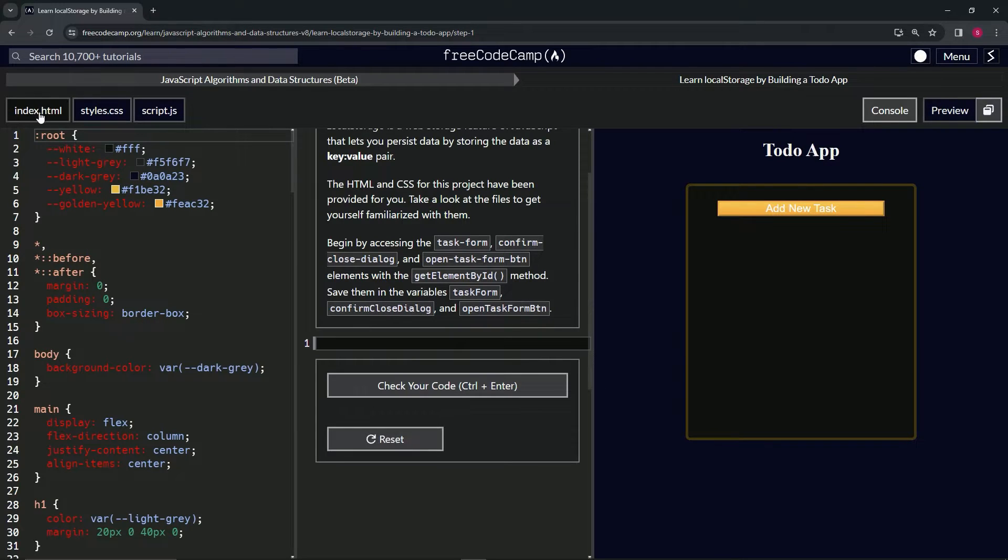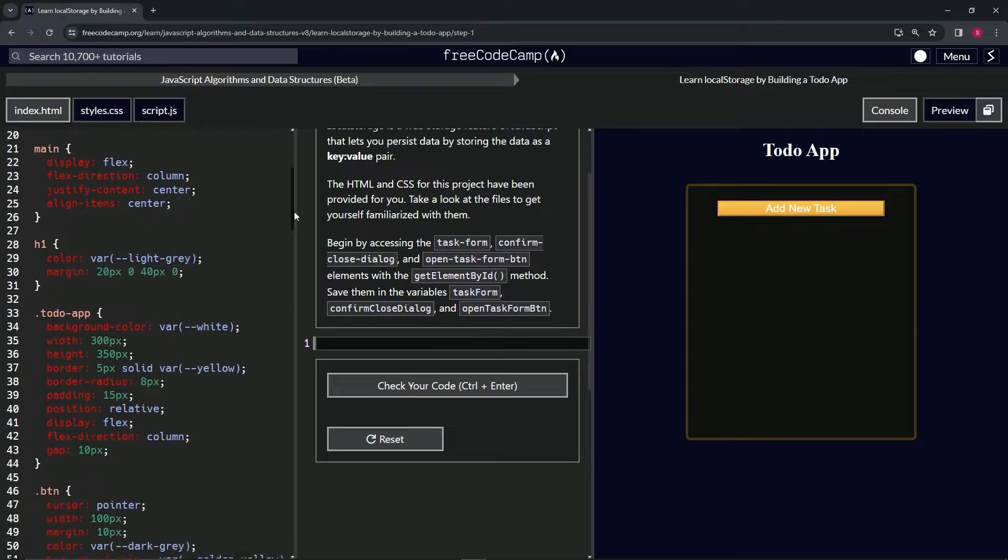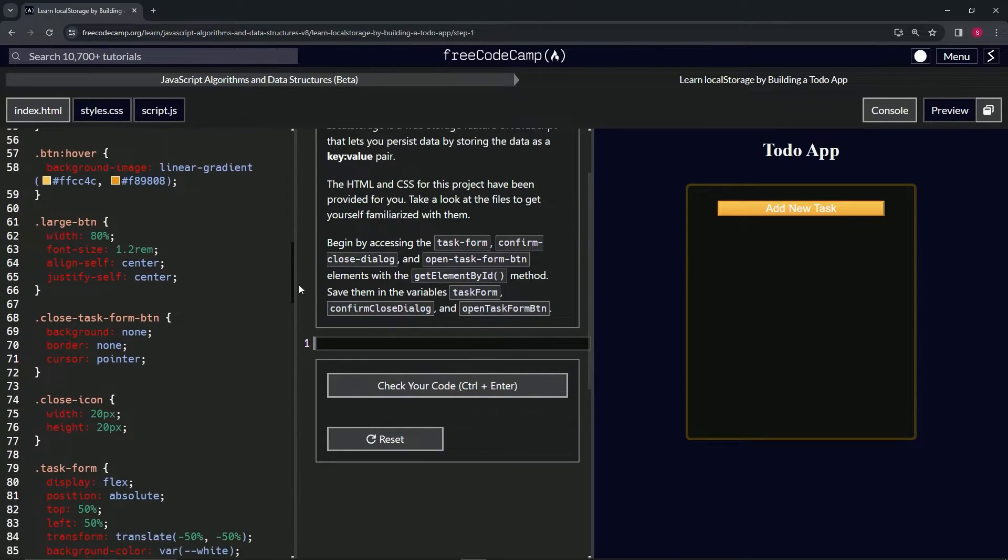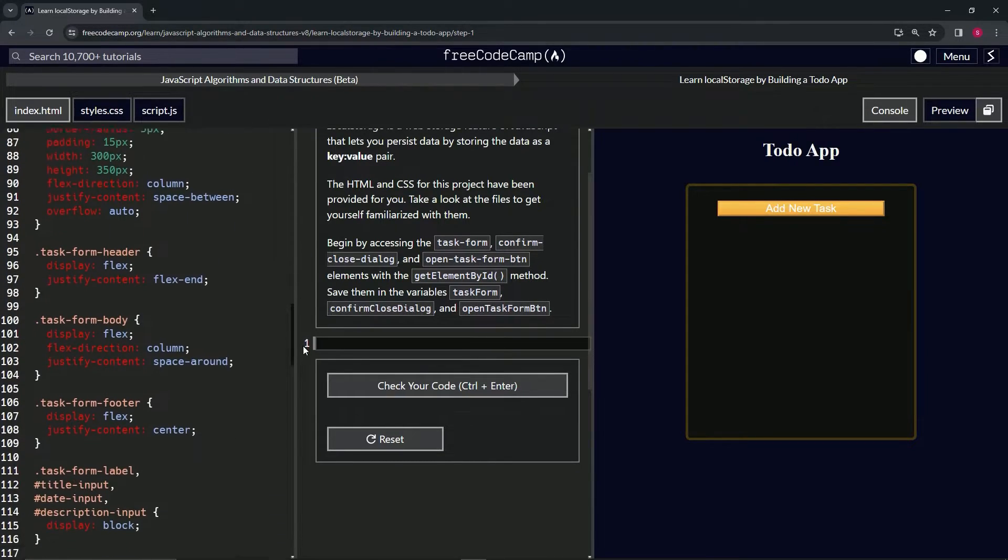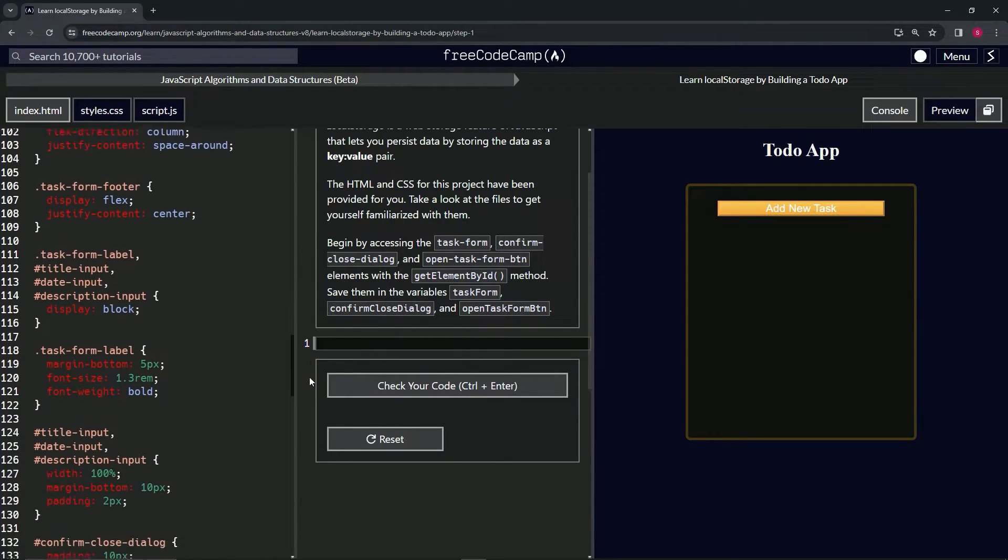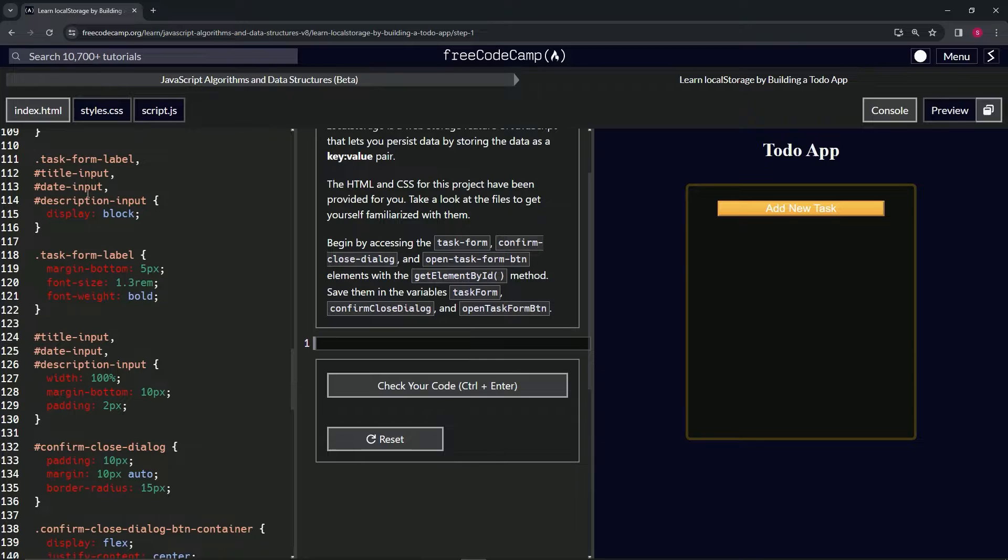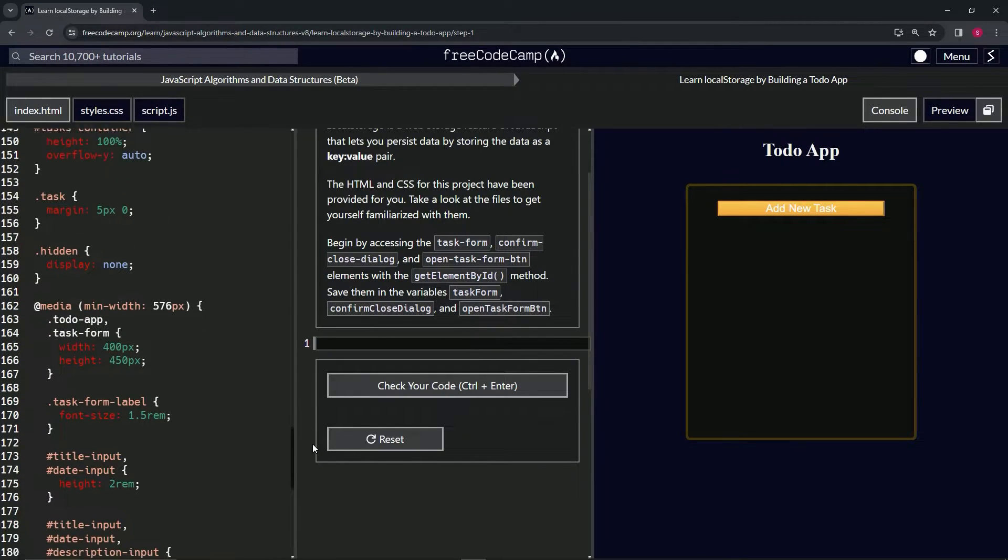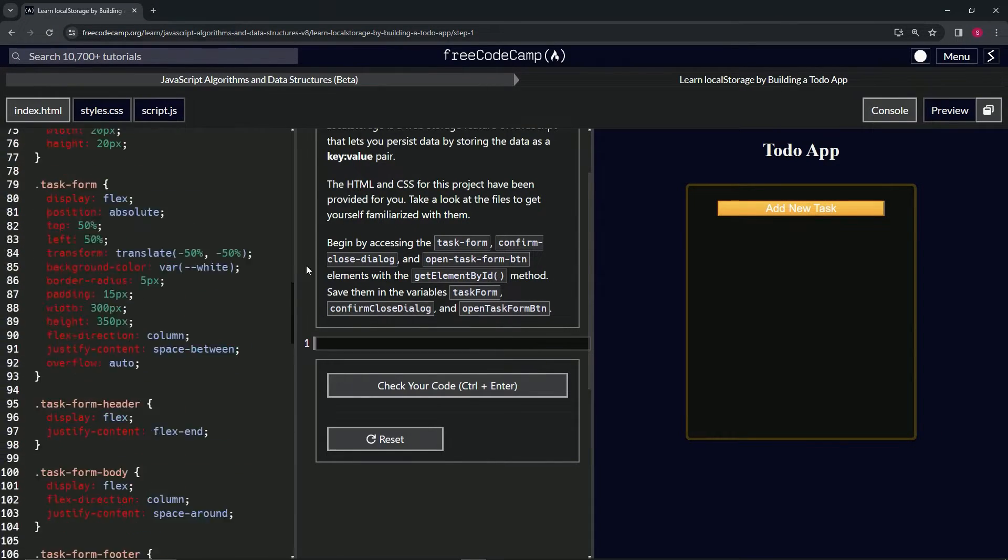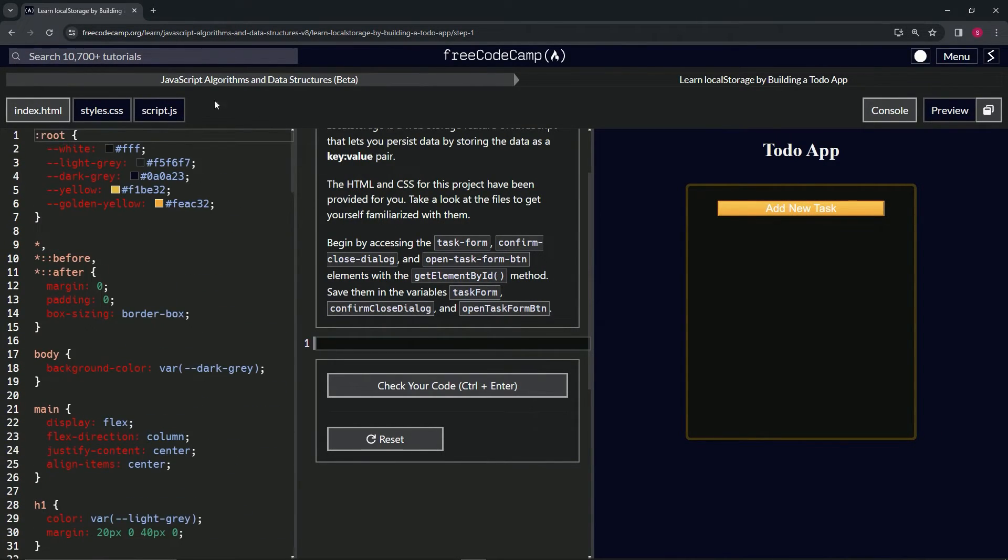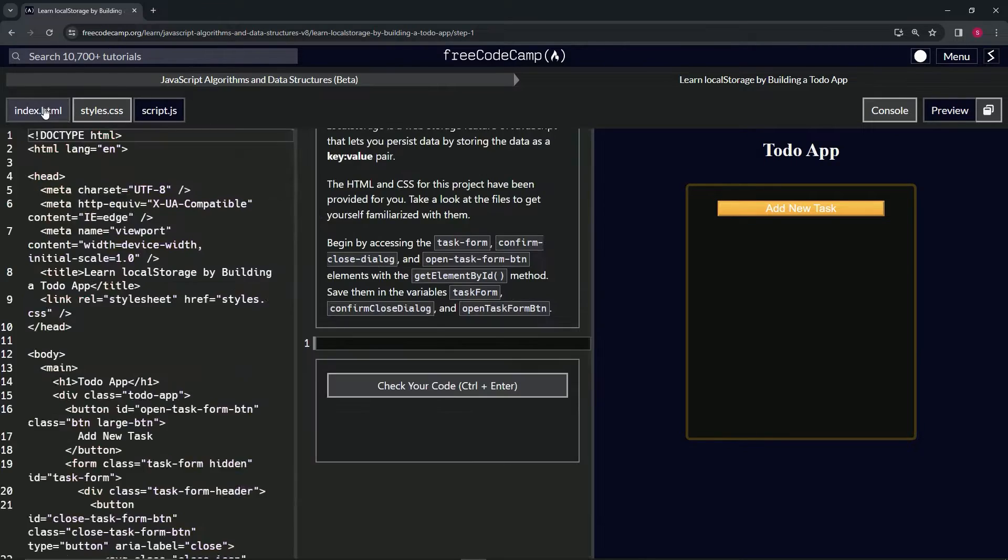Alright, so the CSS is pretty much standard as usual. We've got just a bunch of classes right here. Here we've got some of the IDs, come down here a little further, we've got the media query to do a little responsiveness to it. But that's pretty much what's going on right there.